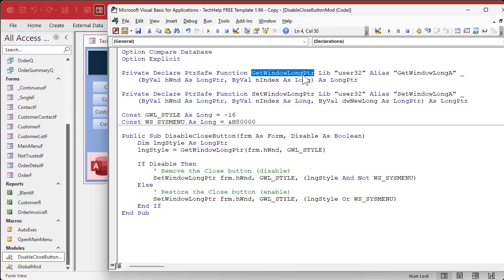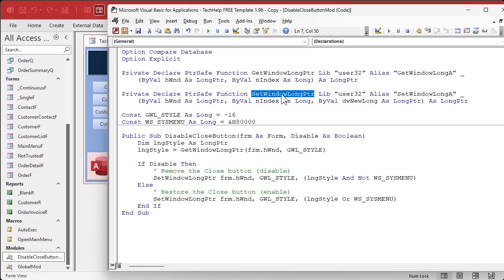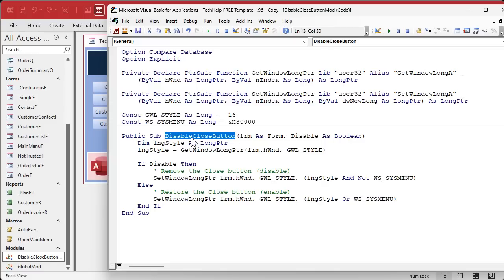Now a Windows API call, what does that mean? Well these are functions, get window long pointer, set window long pointer. These are in Windows. So any application that uses VBA can use this. You can do this in Excel, you can do it in Word, you can do it in PowerPoint. And this disable close button is going to take two parameters, the form and whether you want to enable or disable those buttons.